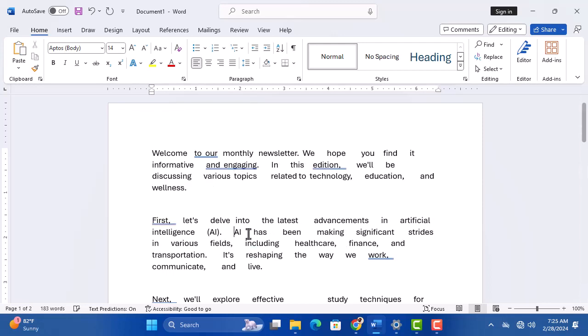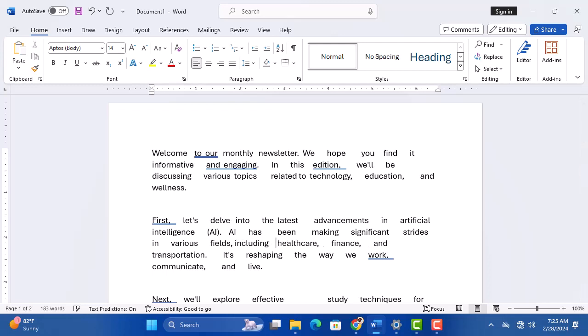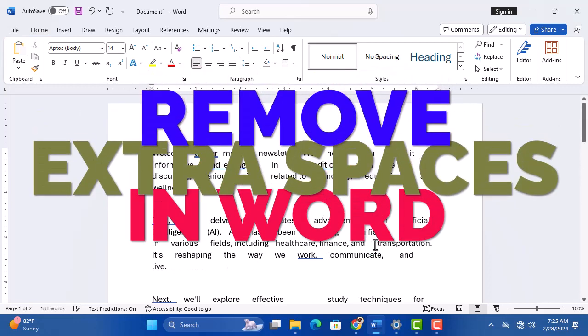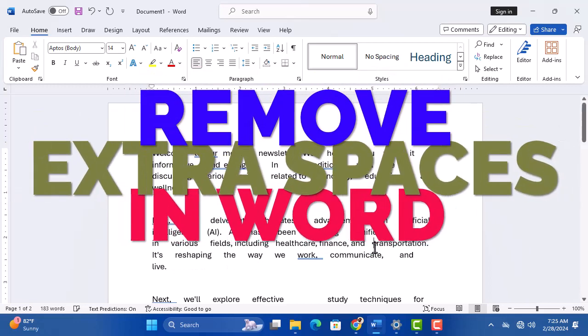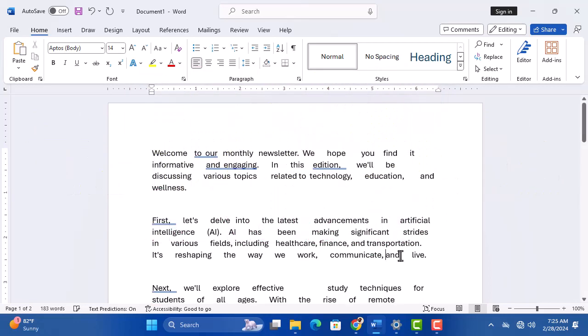Are extra spaces cluttering your masterpiece? Fear not! We've got you covered. Stick around as we show you how to effortlessly remove those pesky extra spaces in Microsoft Word. Let's get started.